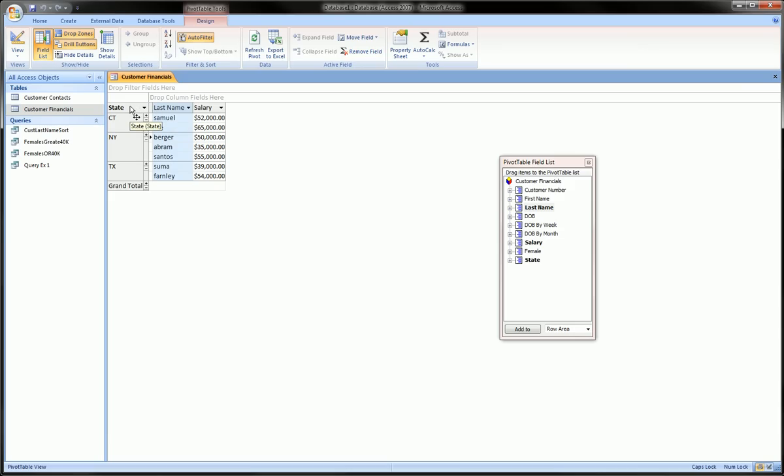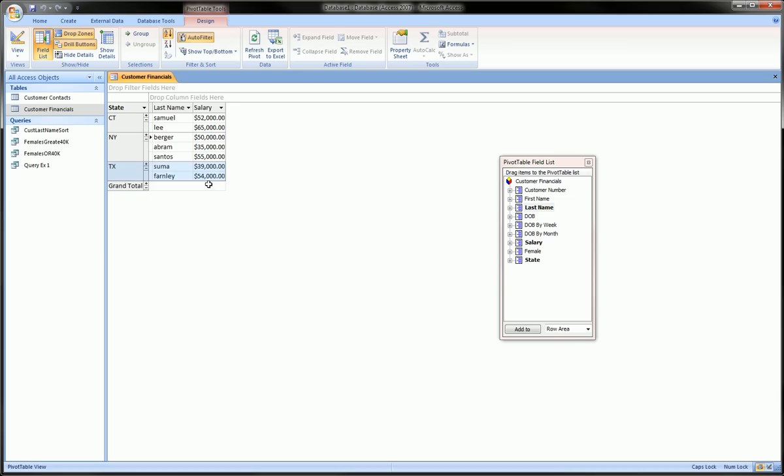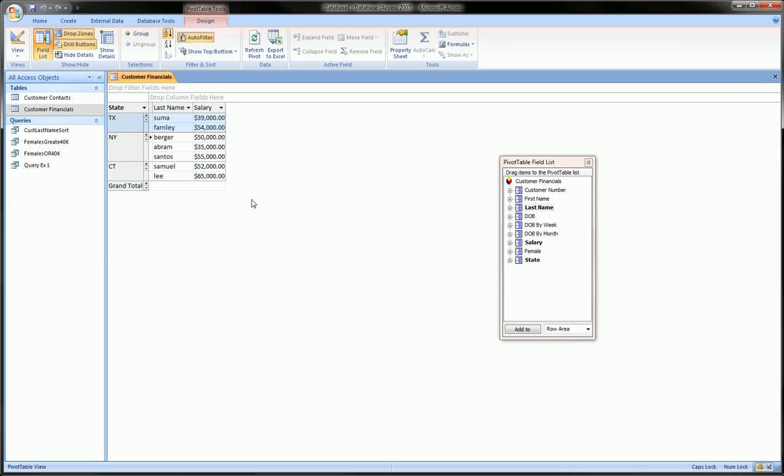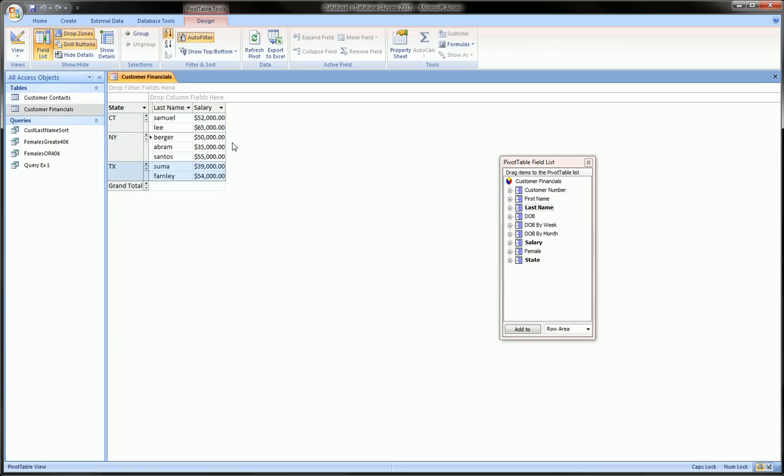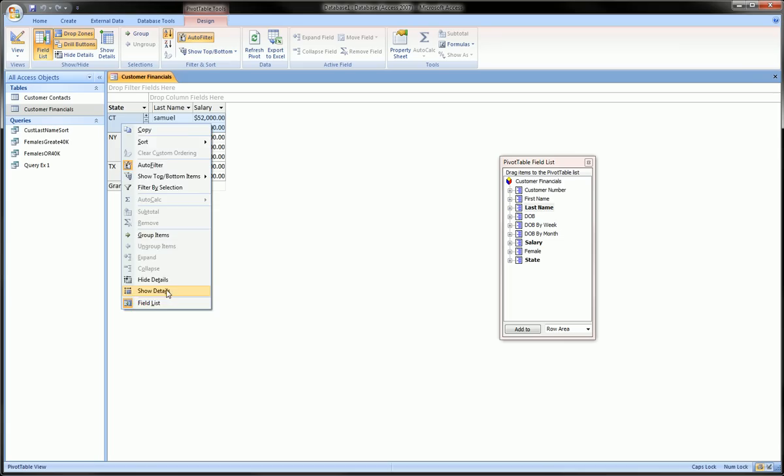and see what you get. So we have some options here. We can right-click on, let's say, state and we can sort by ascending. It was already sorted by ascending. Now we can sort it by descending, now we can go back to ascending. We can go within state and we can also play with some other options. We can show details,